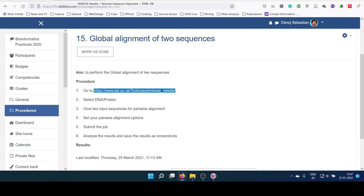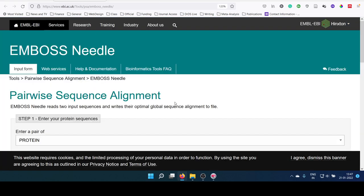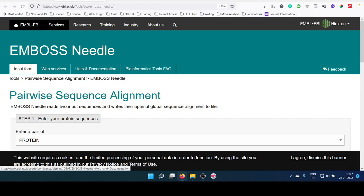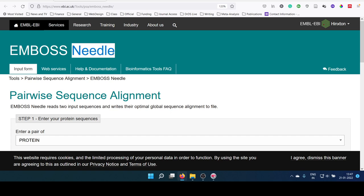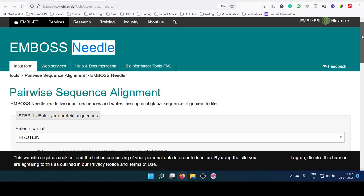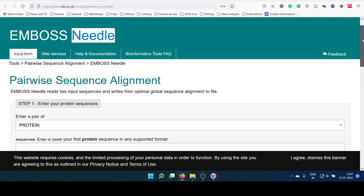This is the pairwise sequence alignment page of EMBOSS package using the Needle algorithm. Needle corresponds to Needleman-Wunsch. EMBOSS is a European Molecular Biology Open Software Suite.